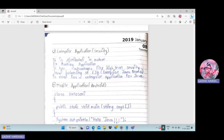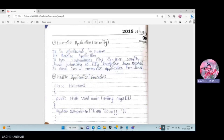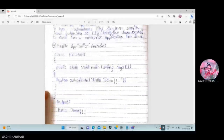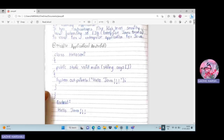EJB is a server-side software element that contains the business logic of an application. The fourth type is mobile application. Using Java with Android, we can develop applications like WhatsApp and Instagram — these are examples of mobile applications.